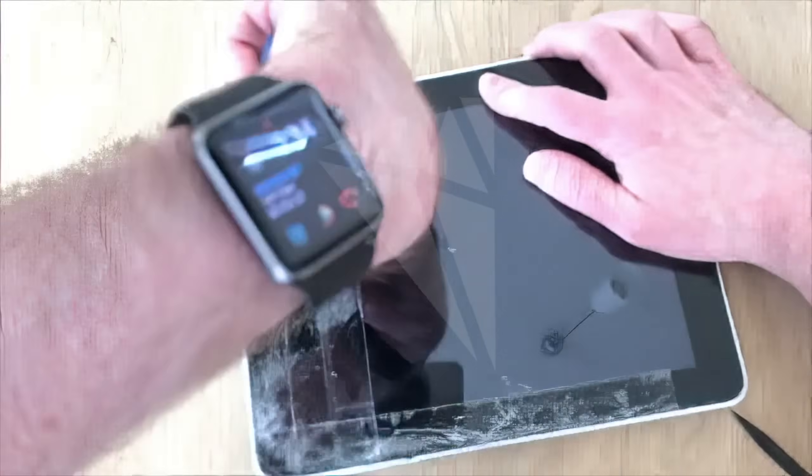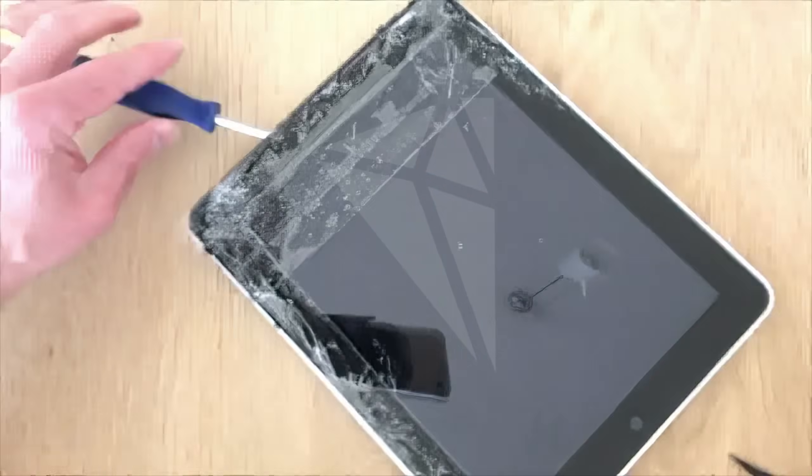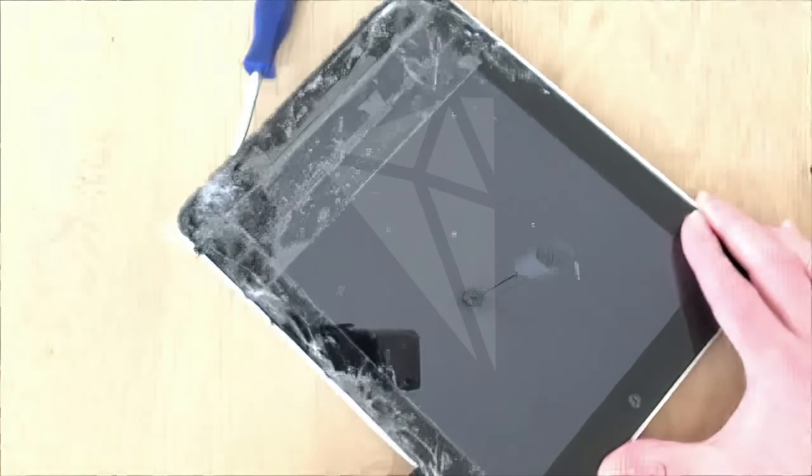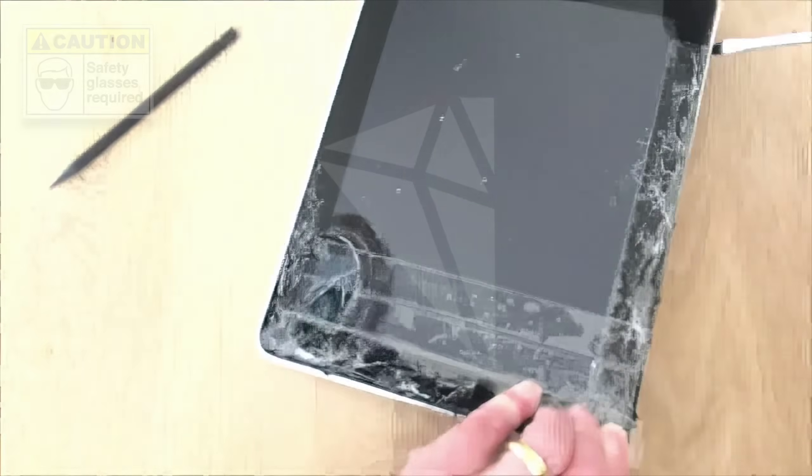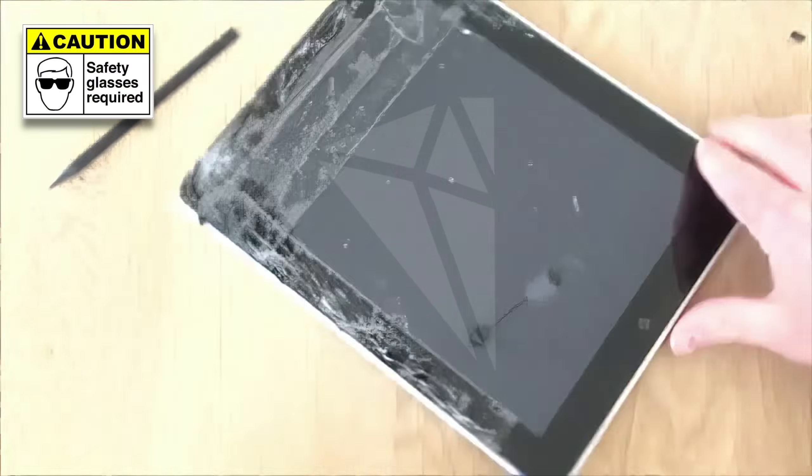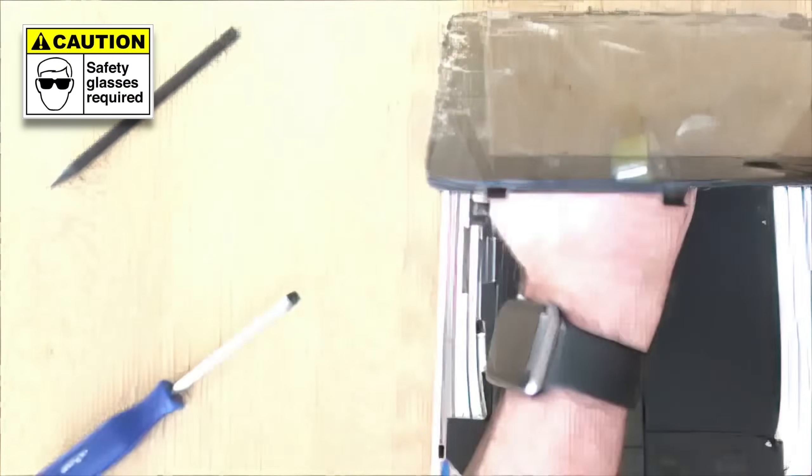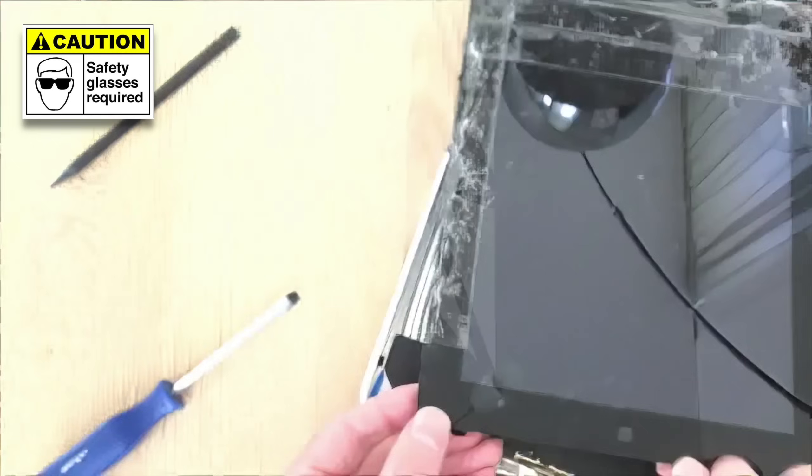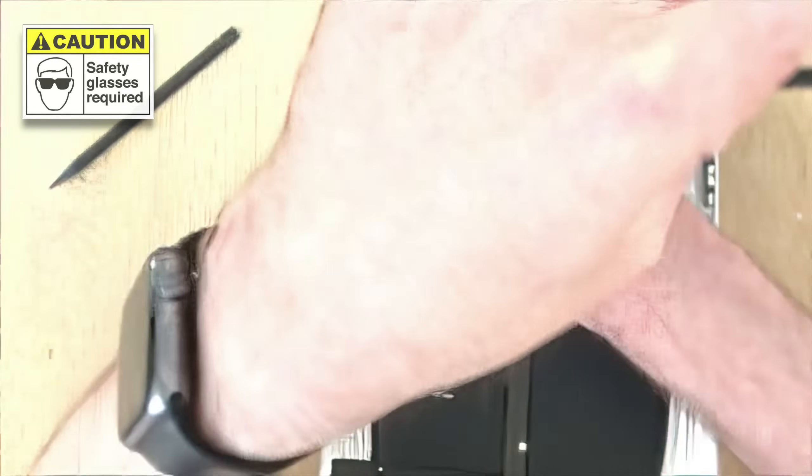There's plenty of instructions online on how to remove the screen from an iPad 1. For some reason I found this quite difficult. It didn't help that the glass was already broken and seems very ready to splinter. Safety glasses are definitely recommended.